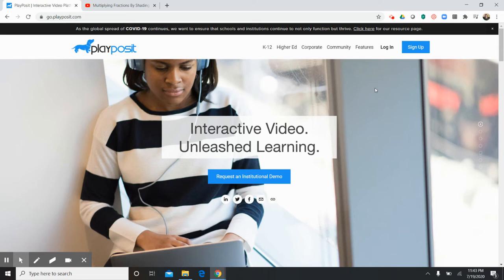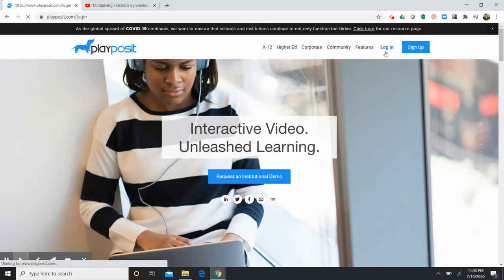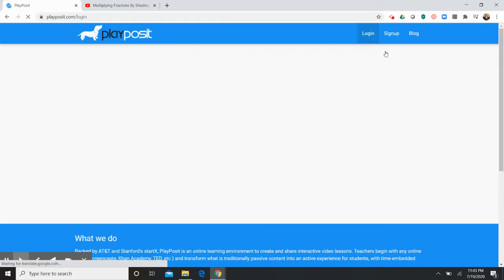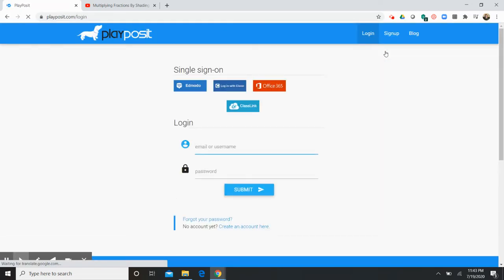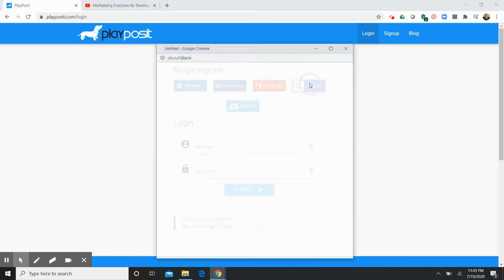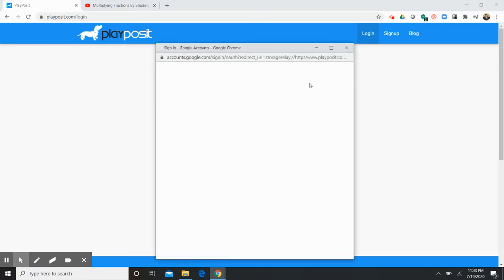Once you've arrived at PlayPosit's website you are going to log in and the nice thing about PlayPosit is it works with a lot of different learning management systems including Google. So I'm going to log in with my Google account.